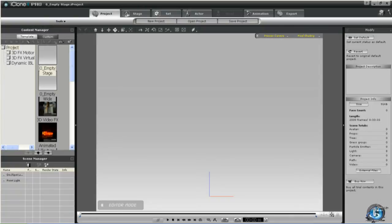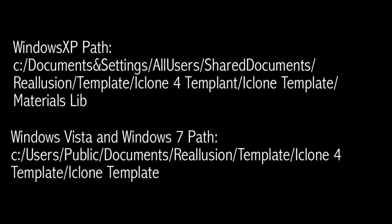Hi, I'm Allie again, and welcome to the second tutorial on Clone Cloth in a series that I will be producing. In our first tutorial you learned how to organize your Clone Cloth templates for easy access when applying outfits. Now you are ready to dress your models with outfits purchased from either Real Illusion directly or from third-party stores.